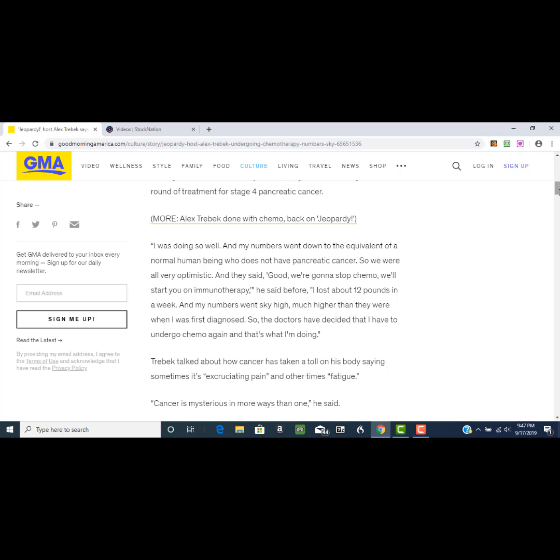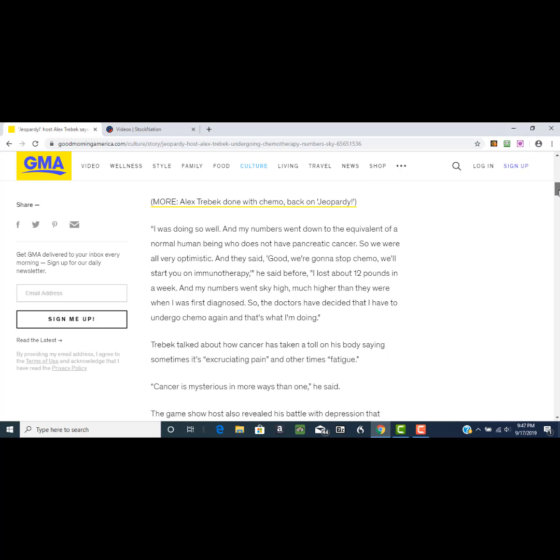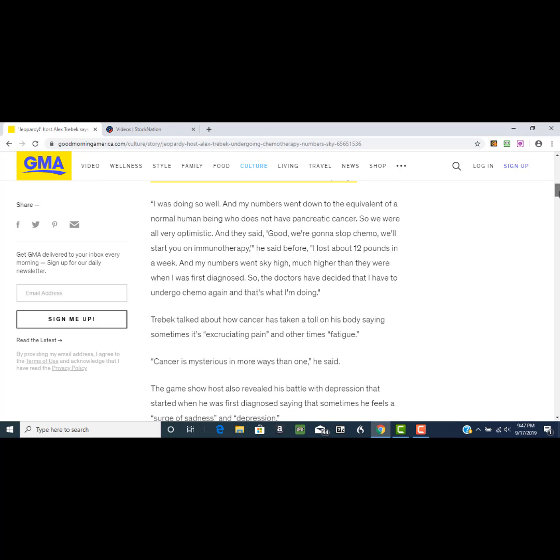He lost about 12 pounds in a week. He says, 'My numbers went sky high, much higher than they were when I was first diagnosed.' This is because he is dying as opposed to living. He said the doctors have decided that he has to undergo chemo again, and that's what he is doing.